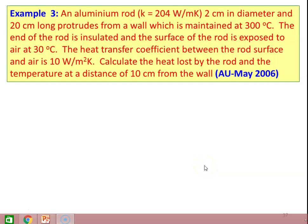We take example number 3. An aluminum rod of thermal conductivity 204 watts per meter Kelvin, 2 centimeter in diameter and 20 centimeter long, protrudes from a wall which is maintained at 300 degree Celsius. The end of the rod is insulated and the surface of the rod is exposed to air at 30 degree Celsius. The heat transfer coefficient between the rod surface and the air is 10 watts per meter square Kelvin. Calculate the heat loss by the rod and the temperature at a distance of 10 centimeter from the wall.